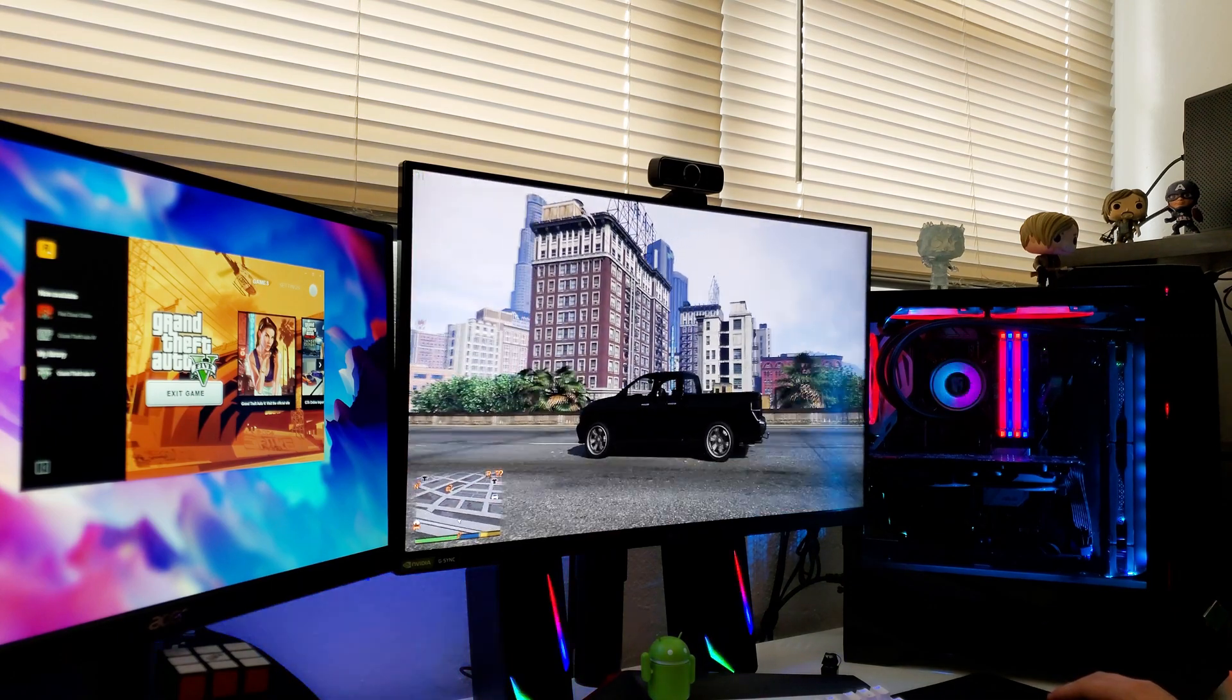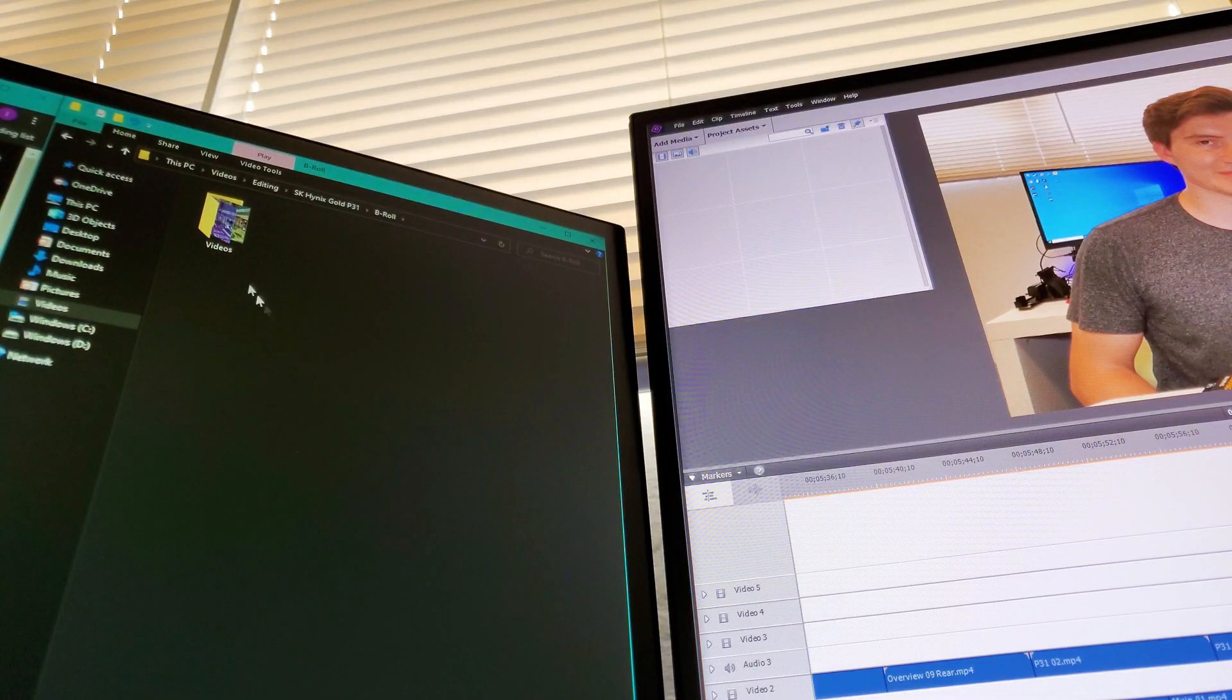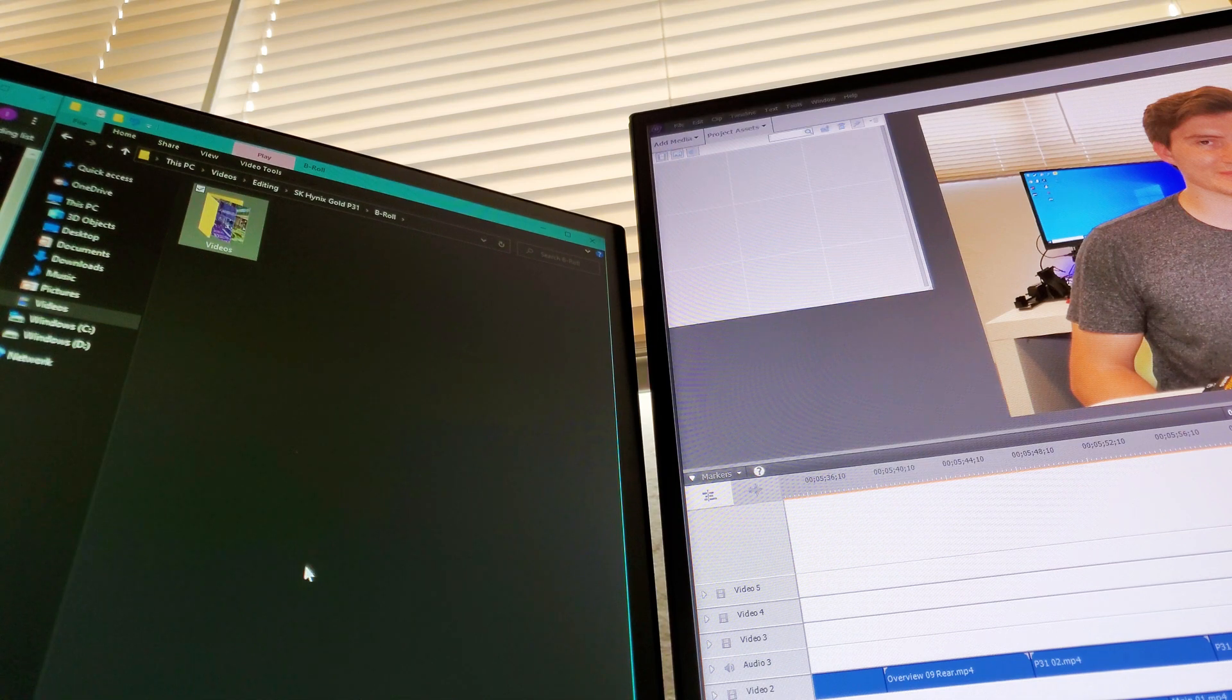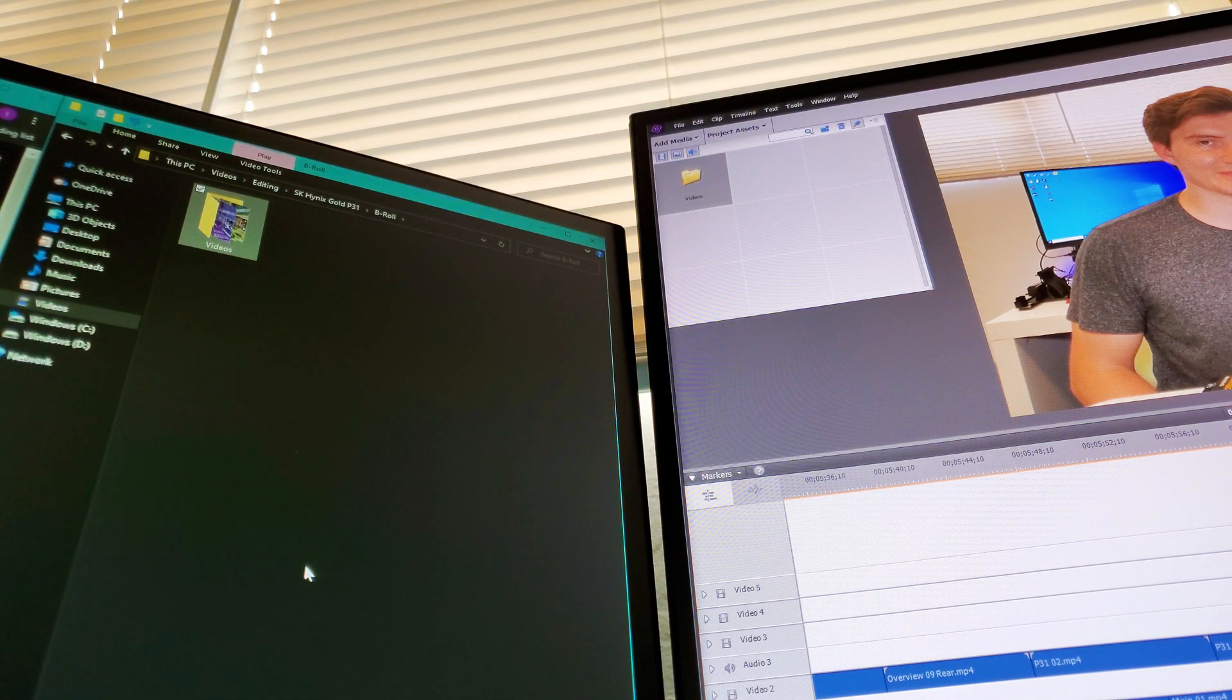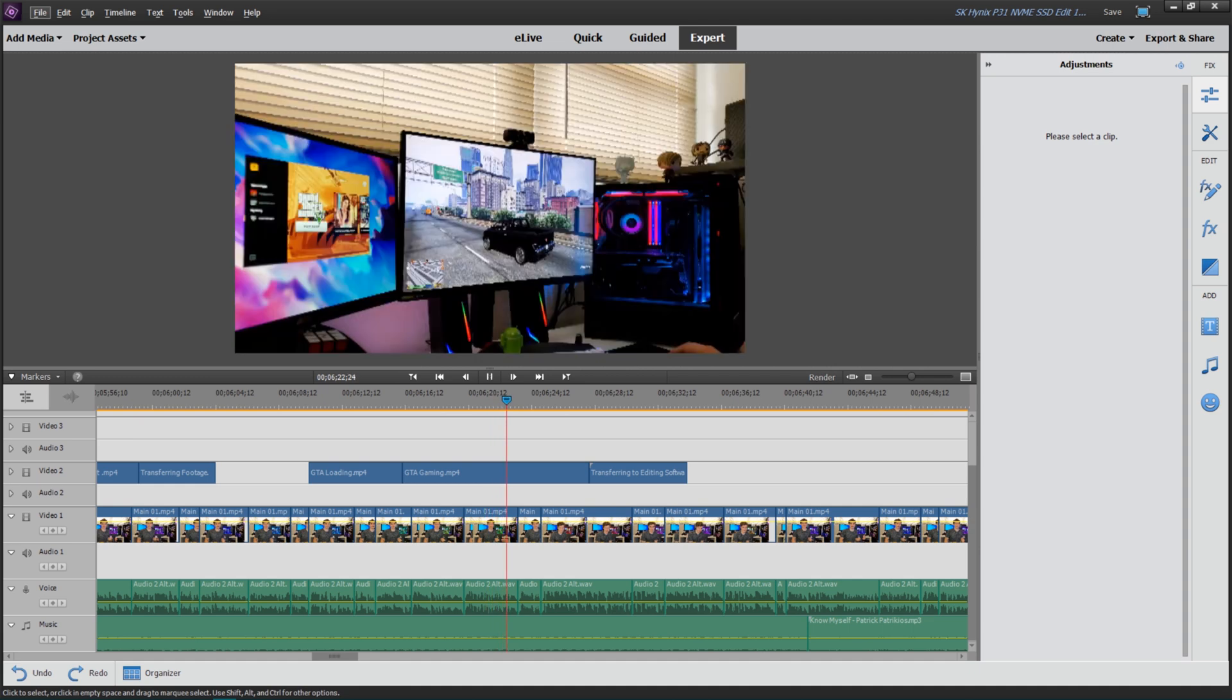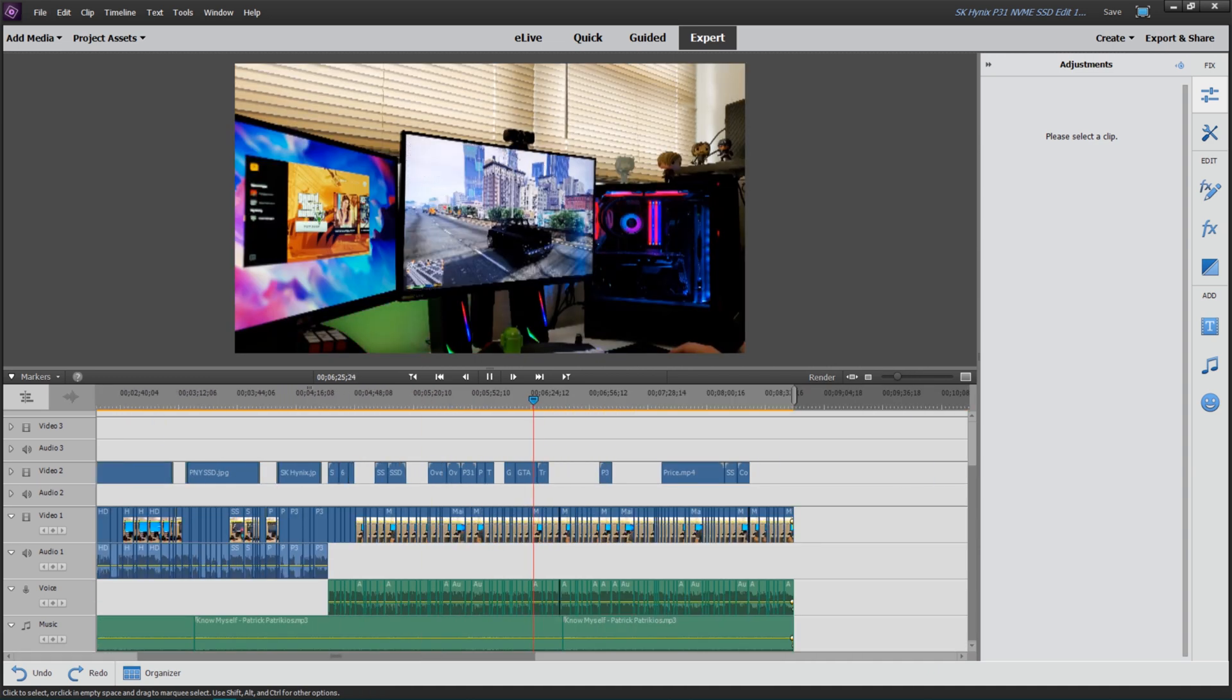For content creators, once again, transferring photos and videos from your cameras to the computer will be a lot faster, but it'll also move a lot faster when moving videos into your image and video editing programs. In that case, the difference will surely be massive. Good stuff.